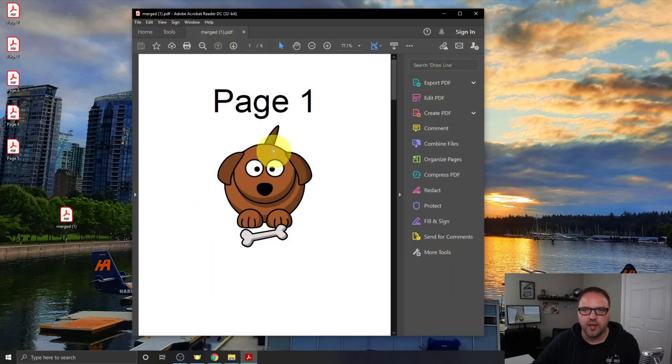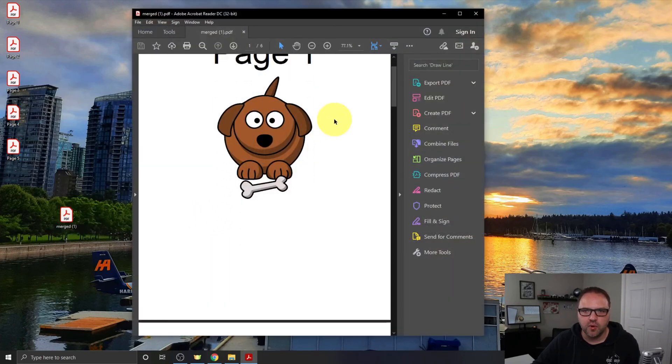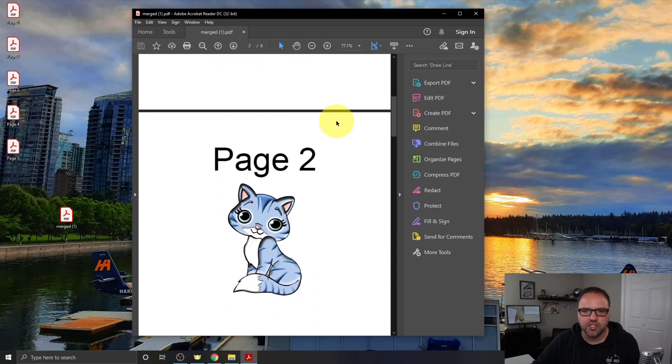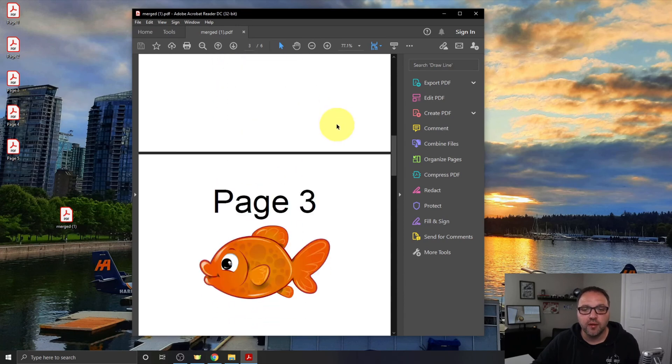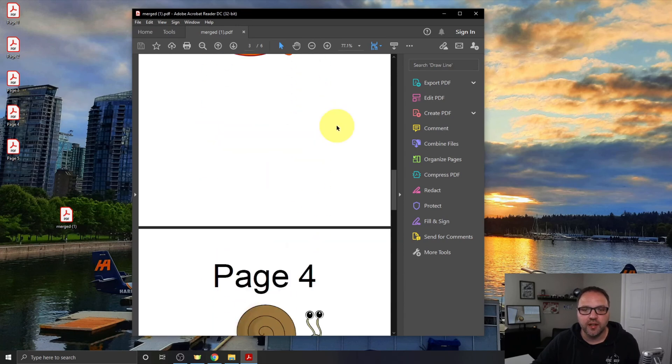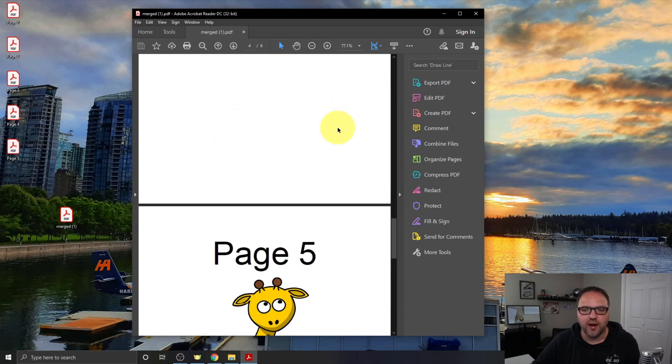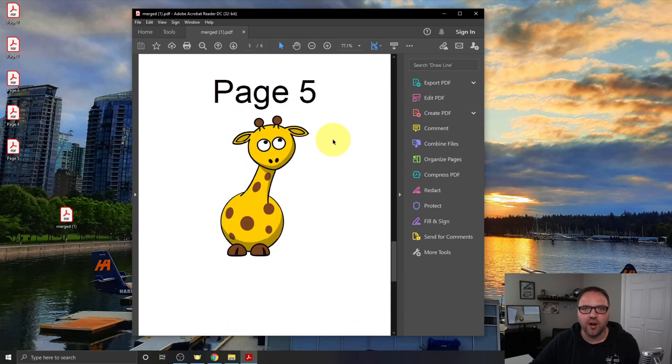I'm gonna minimize this and we'll just go ahead and open this up. And you can see that now Page 1, Page 2, Page 3, 4, and 5 are all combined into one PDF.